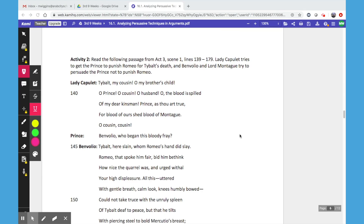This is a continuation from our lesson this morning on analyzing persuasive techniques and arguments using Romeo and Juliet. Activity 2 focuses on a scene in Act 3. This is after Romeo has killed Tybalt, and Lady Capulet is trying to convince the Prince that Romeo should be punished for the death, while Benvolio and Lord Montague argue that the Prince should not punish Romeo — he was simply avenging the death of his friend.